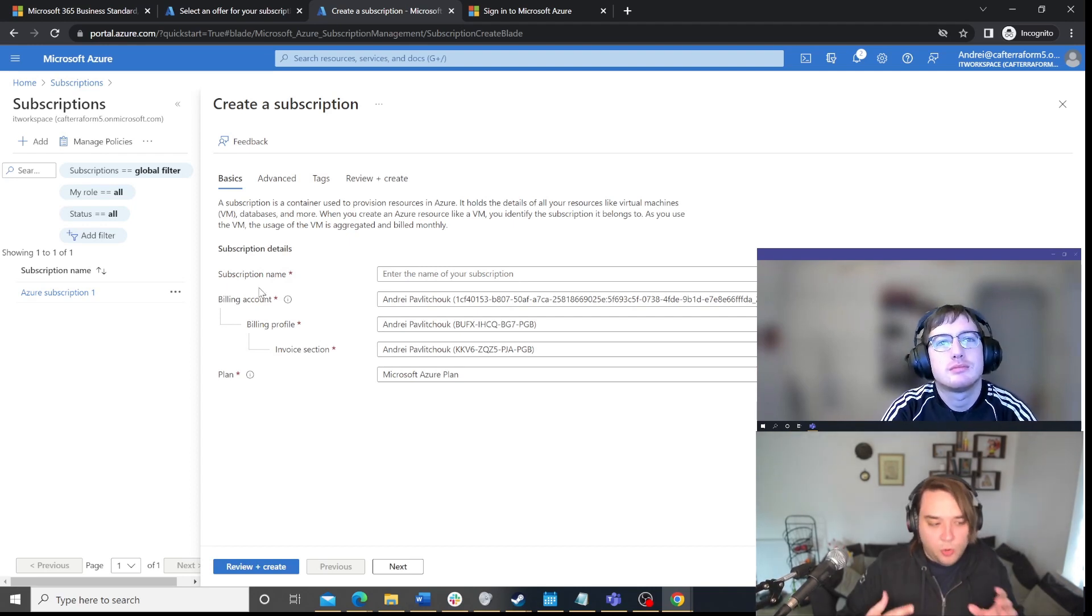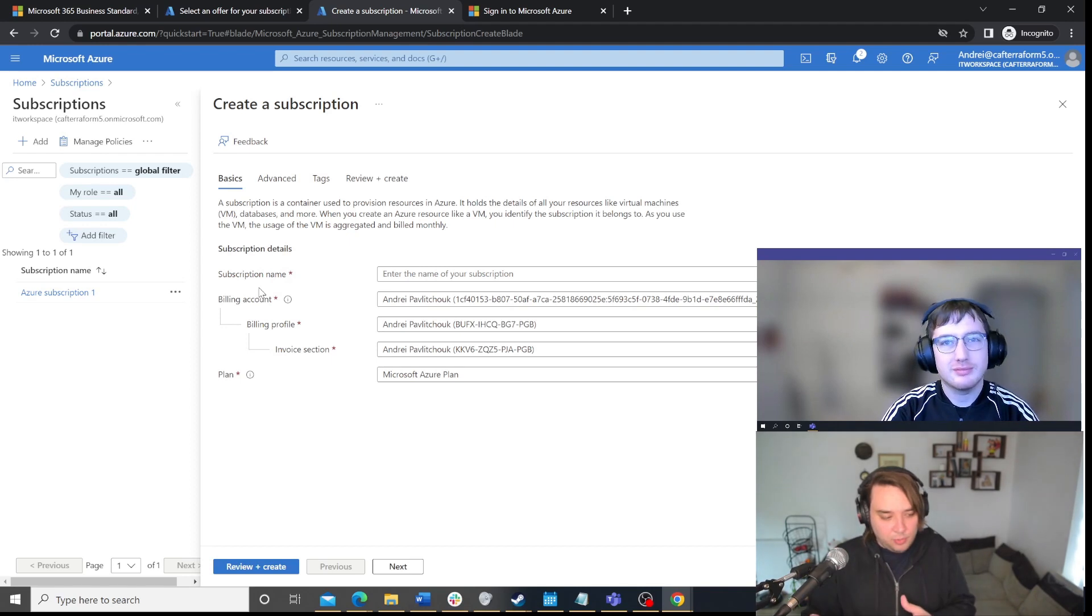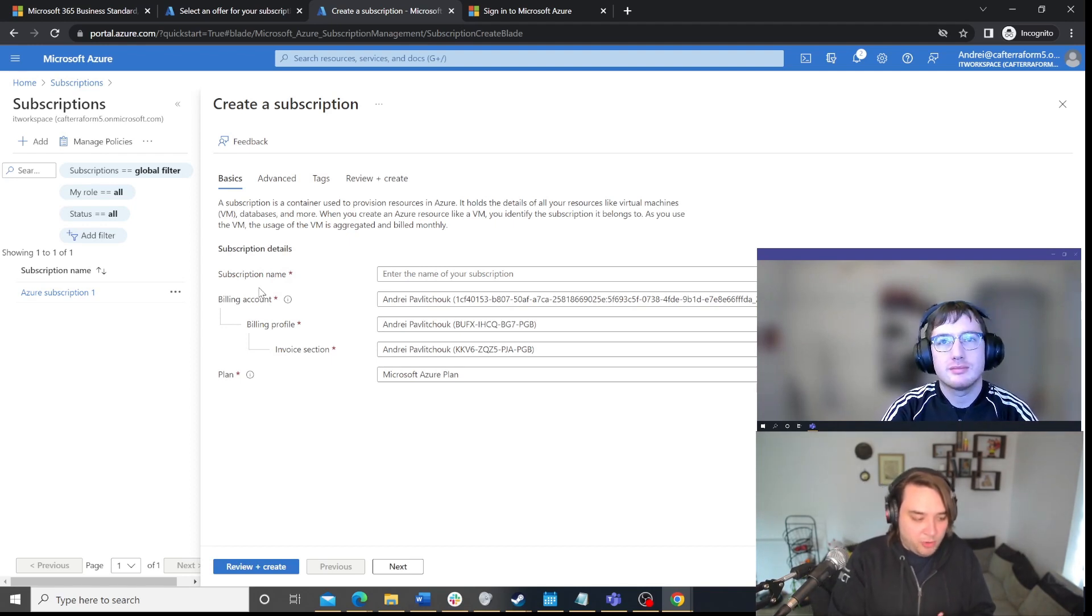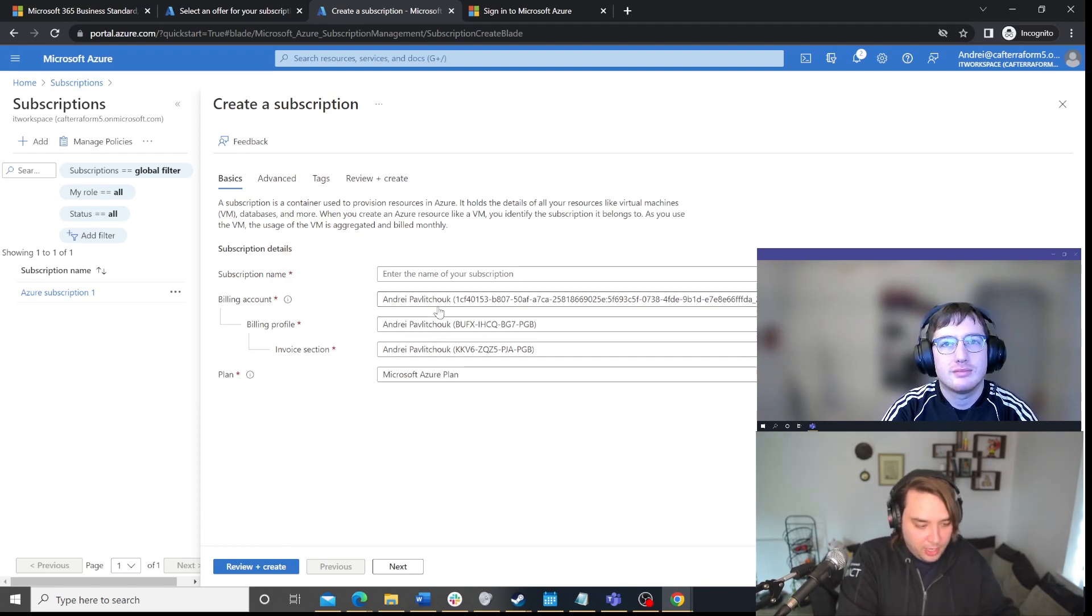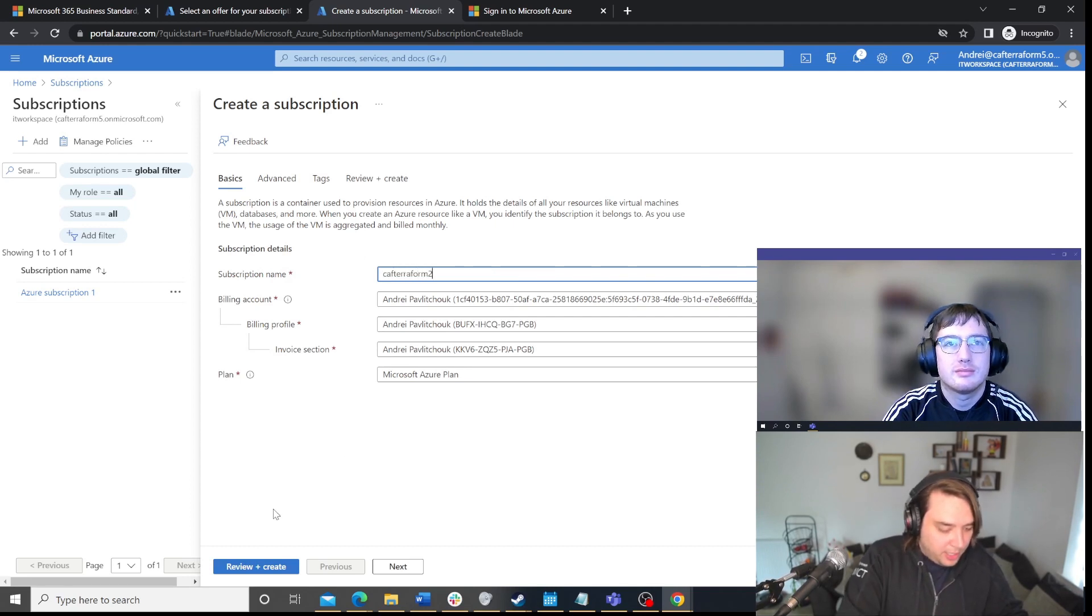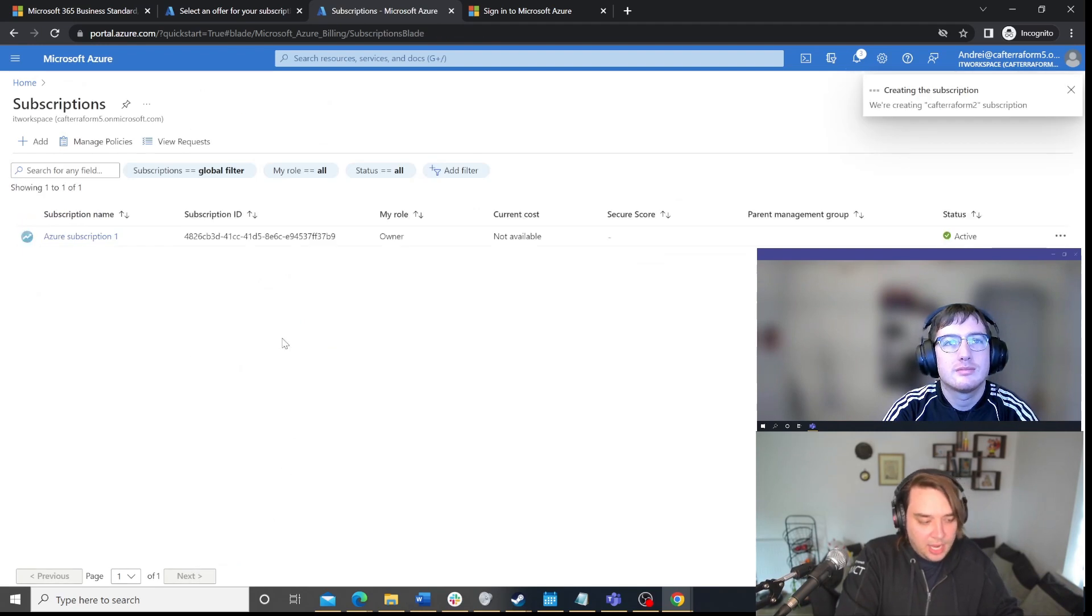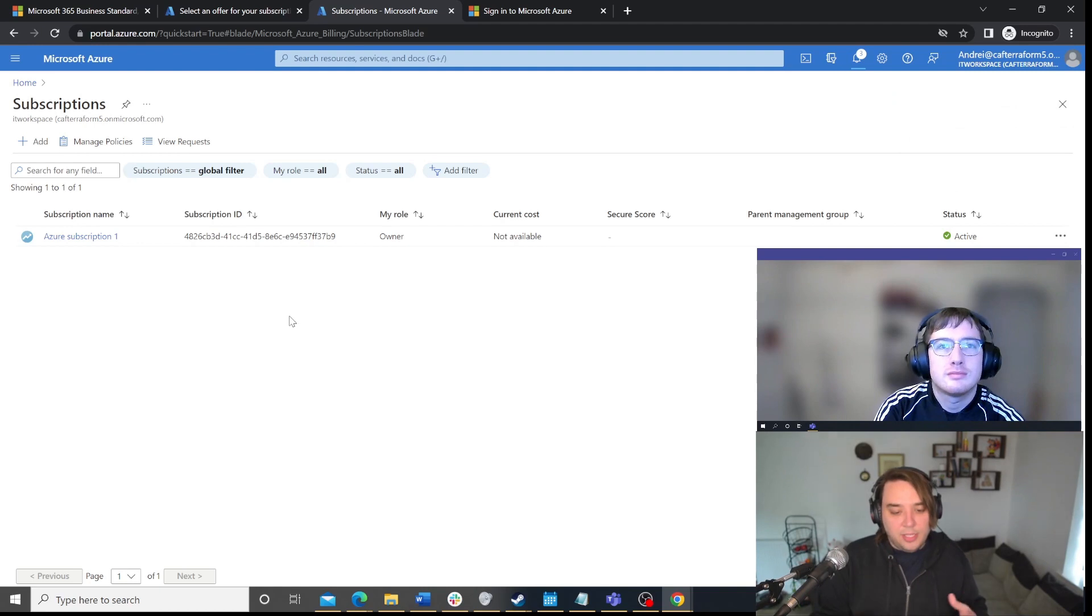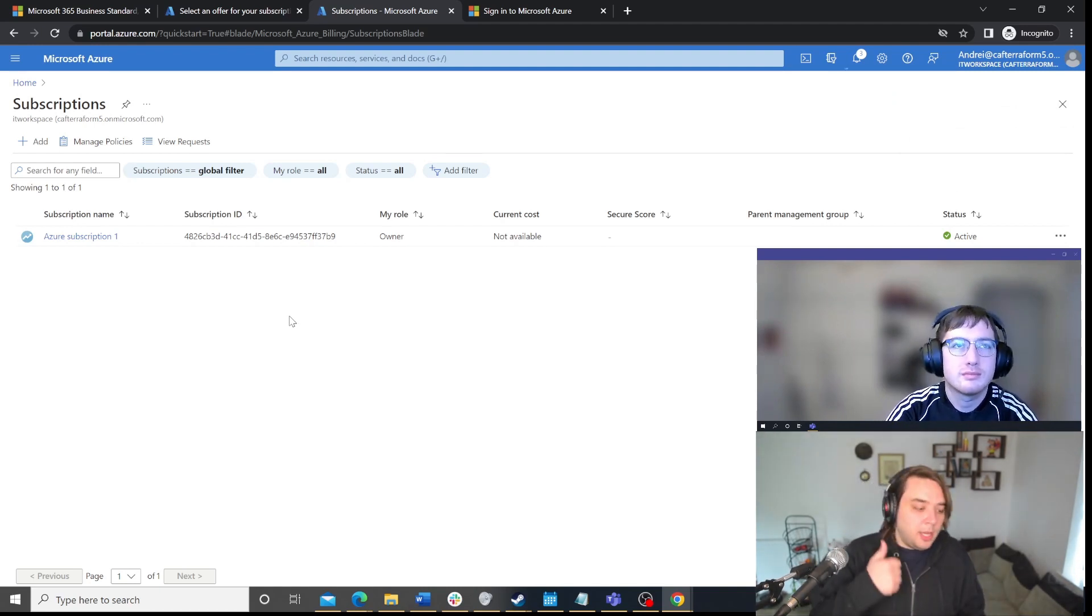So, that whole introductory area, that's what we're talking about. It's basically creating you a billing account. And, in this way, now, you can use a billing profile. And, I can create a CAF Terraform 2 subscription. And, I can just review and create this. And, now, it's going to create me a secondary subscription. And, that's one of the ways you could have multiple subscriptions under one billing profile.